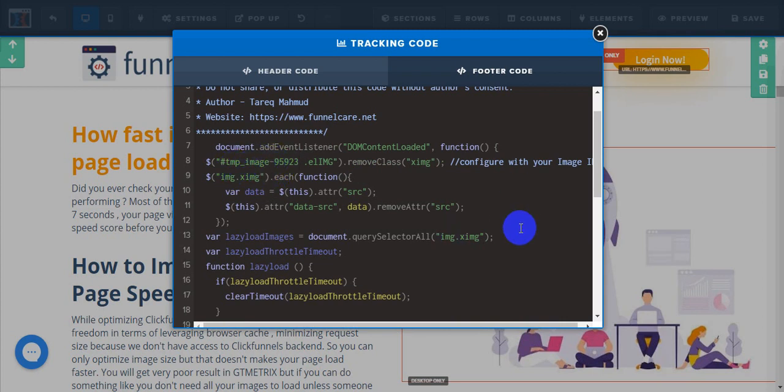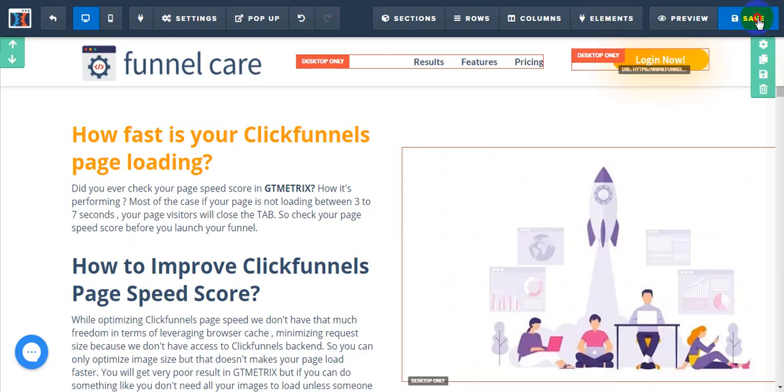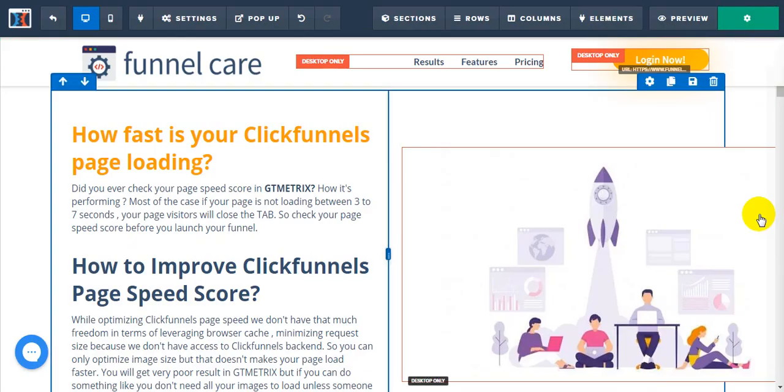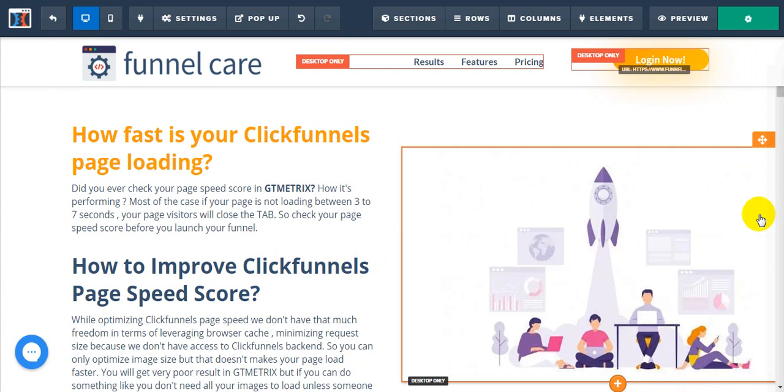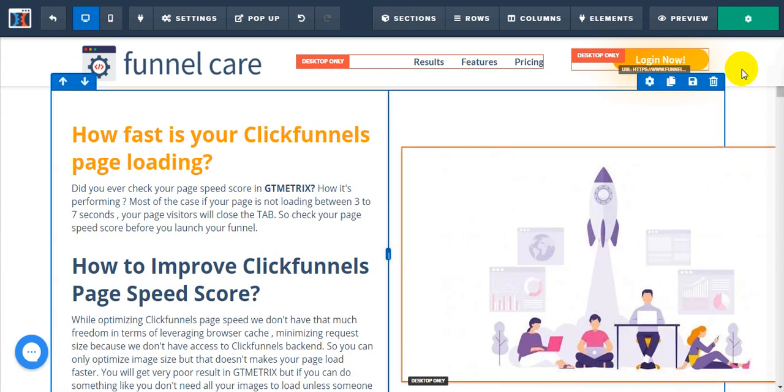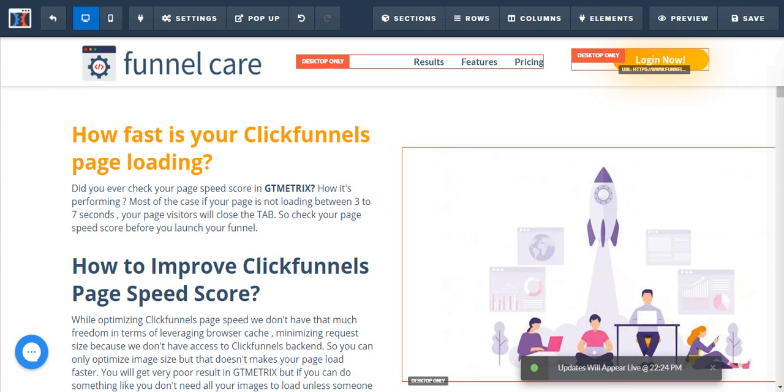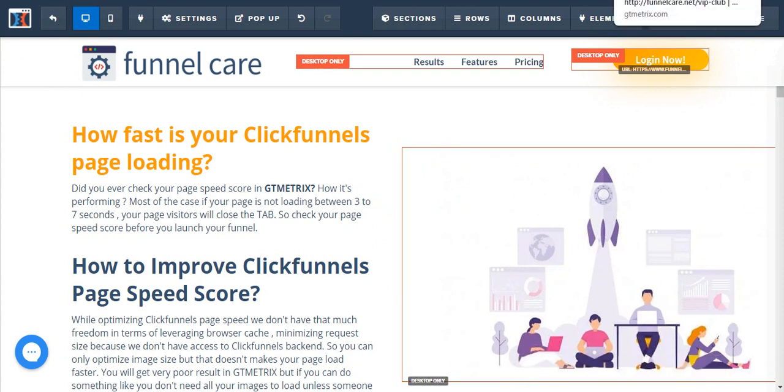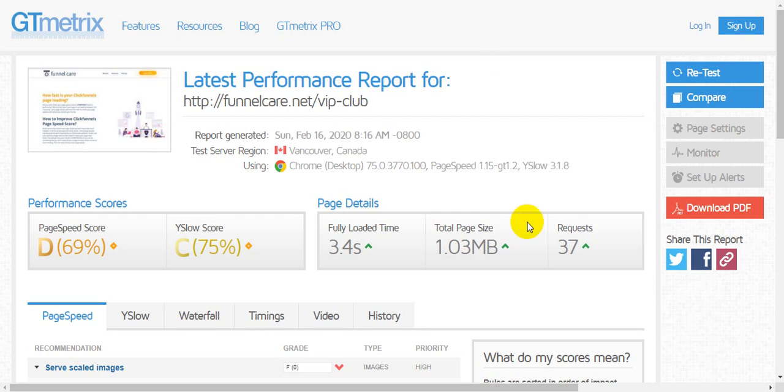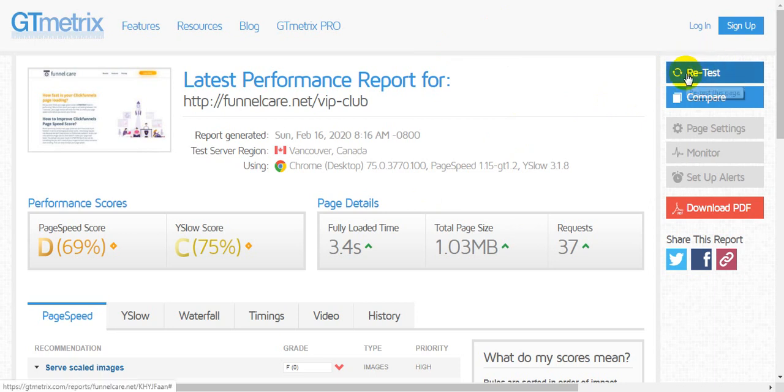That's all you need to do. Then just save your page. After saving your page, we're going to check our page speed score in GTmetrix again and see the result after using lazy load off-screen image script. Just click here to retest.